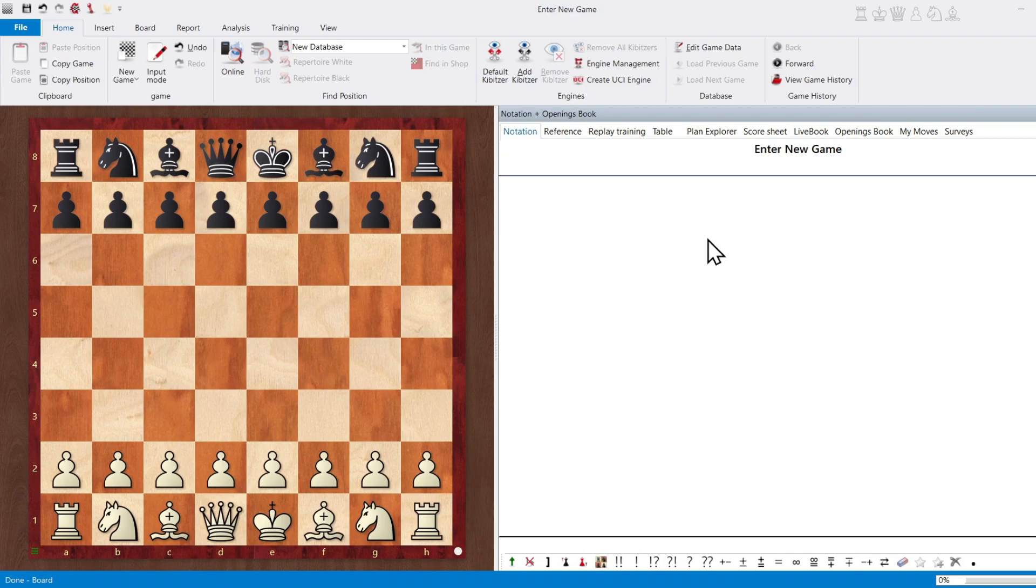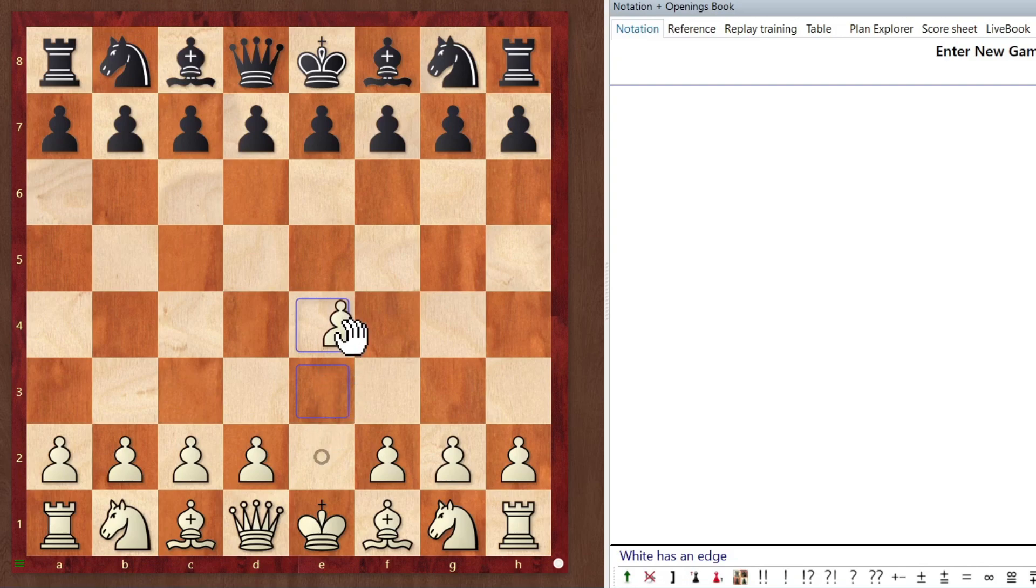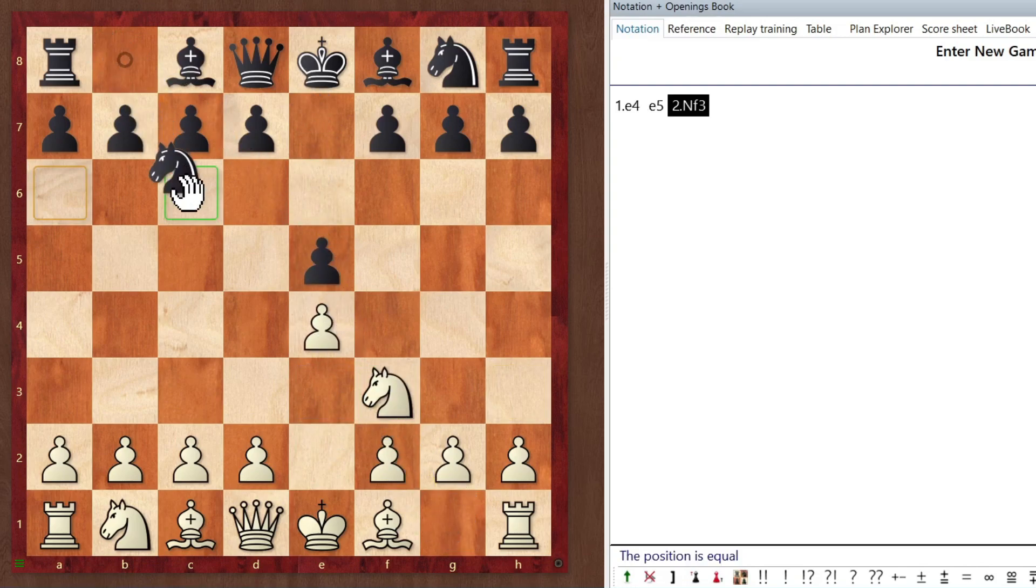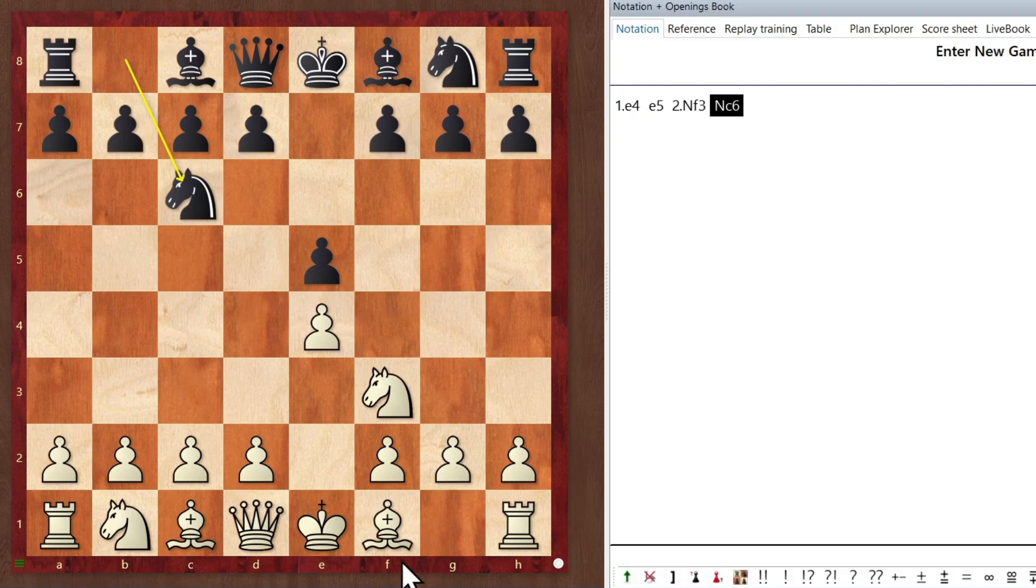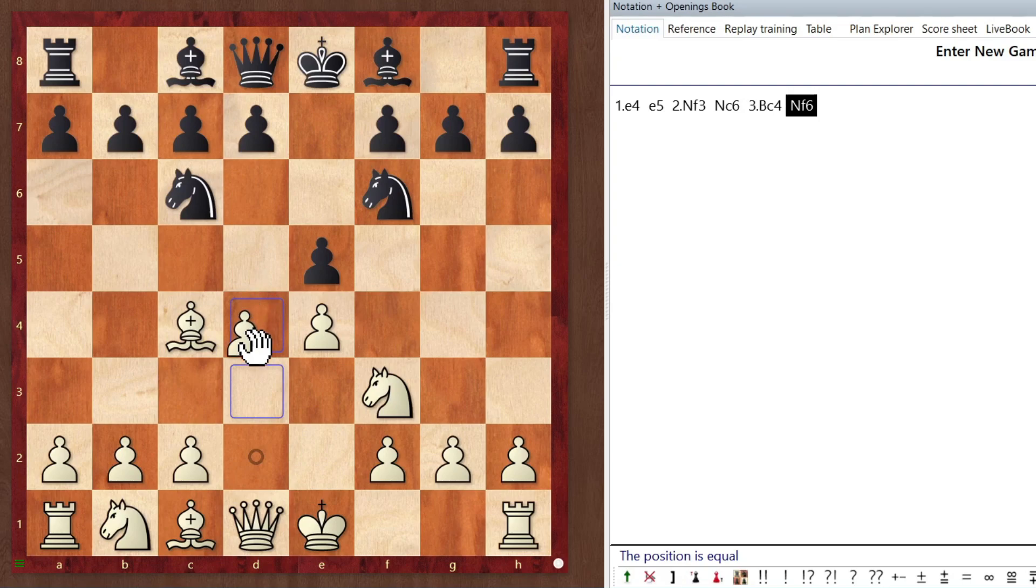So to enter our game, all we have to do is move the pieces on the board. So let's play a few moves. Let's say e4, e5, knight f3, knight c6, bishop c4, knight f6, and d4.